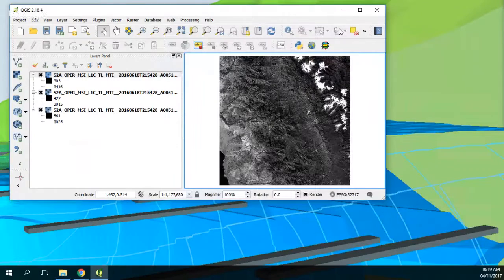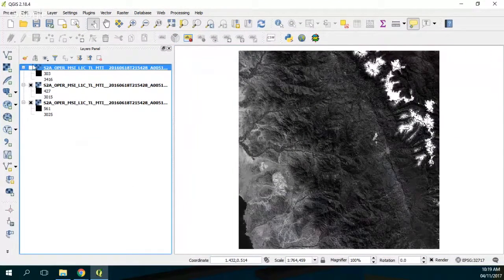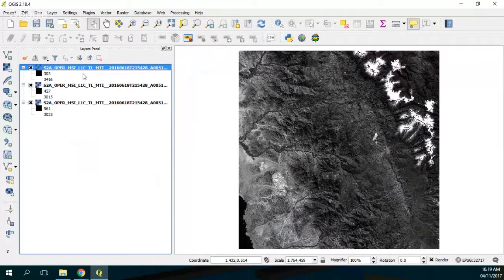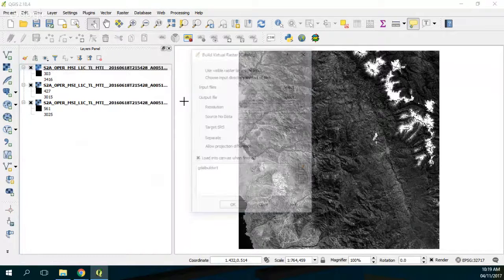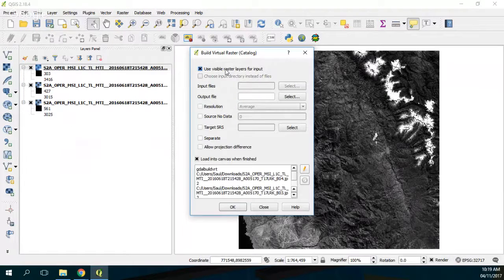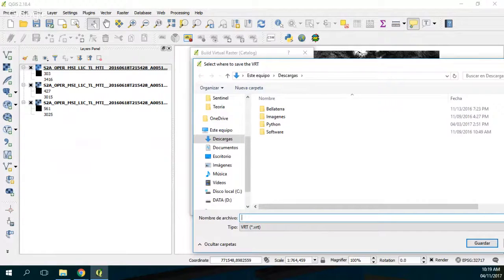The problem is that I have each band separate, and what you see is the superposition of these bands. So I'm going to fix that — I go to Raster, Miscellaneous, Build Virtual Raster. I will use the visible raster for the input, and my output will be called 'virtual true color'. The virtual raster does not make a new large file — it's a connection between bands, so the virtual raster file is very small in size.